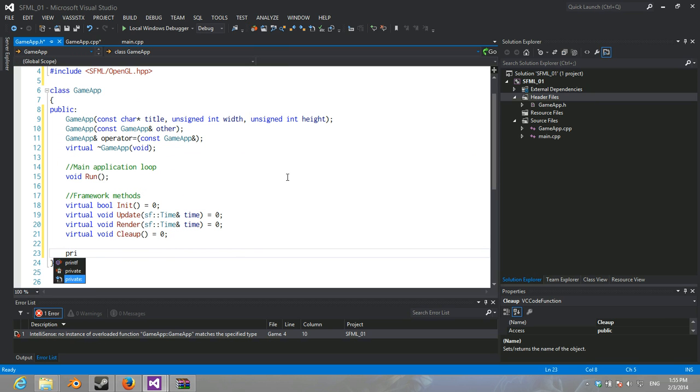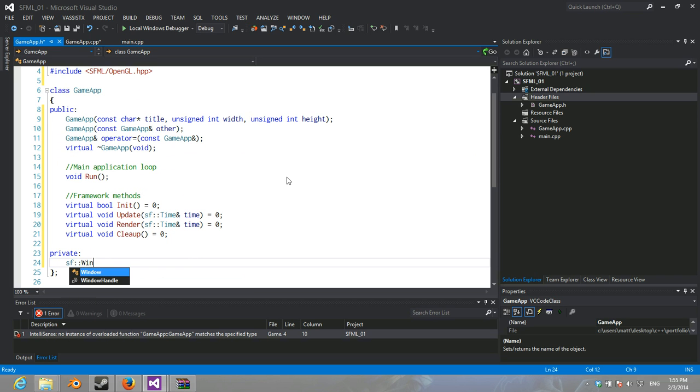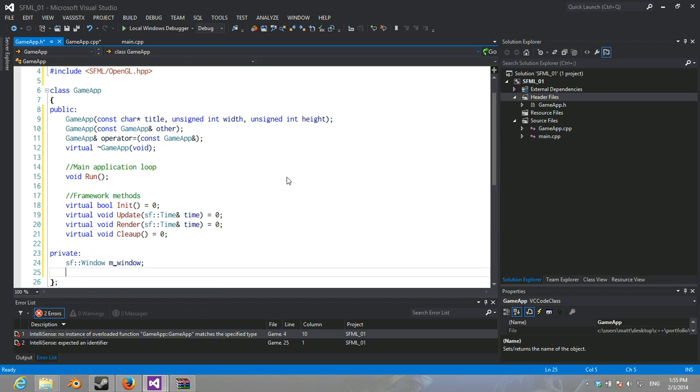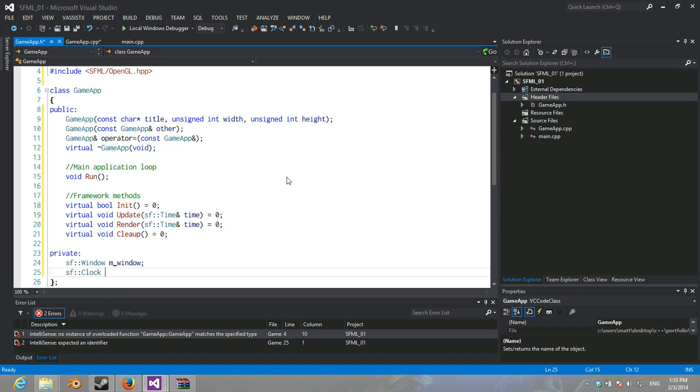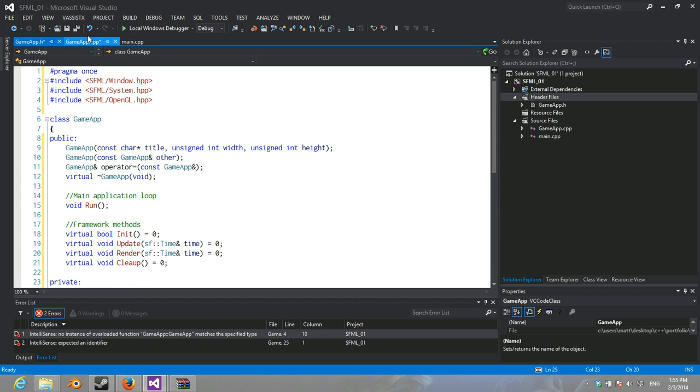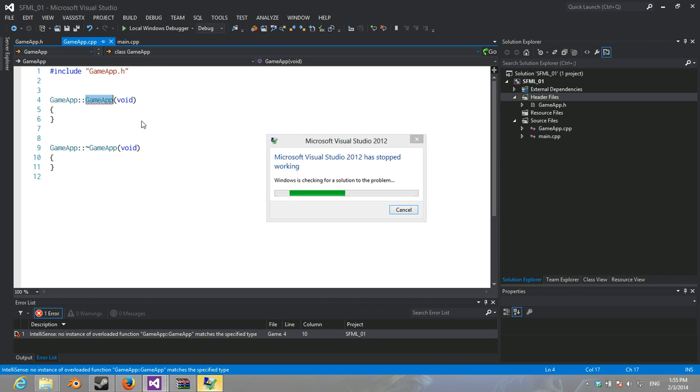And then, we're just going to need a couple... Private, or protected. No, private. We're going to need the window. Call it window. And a clock.